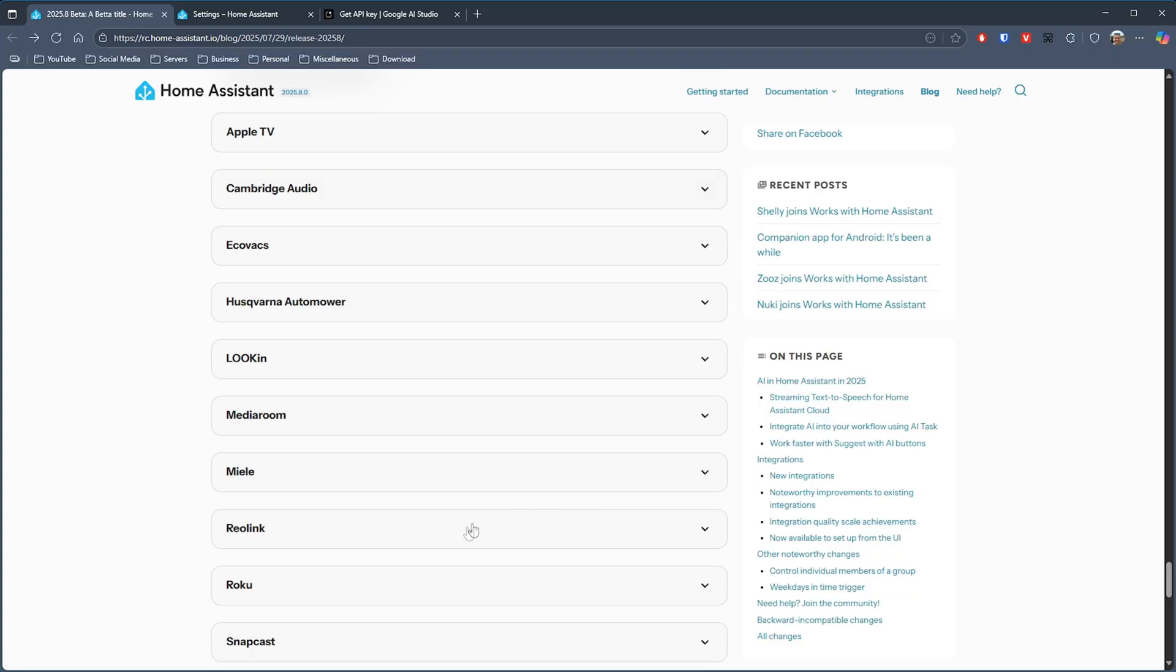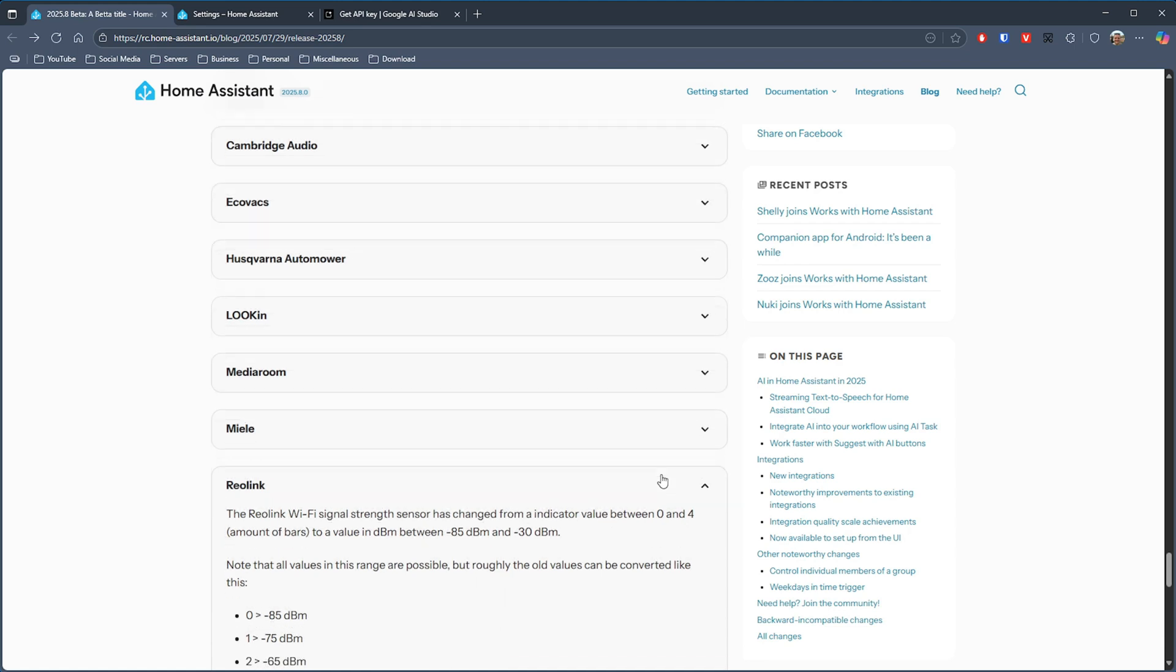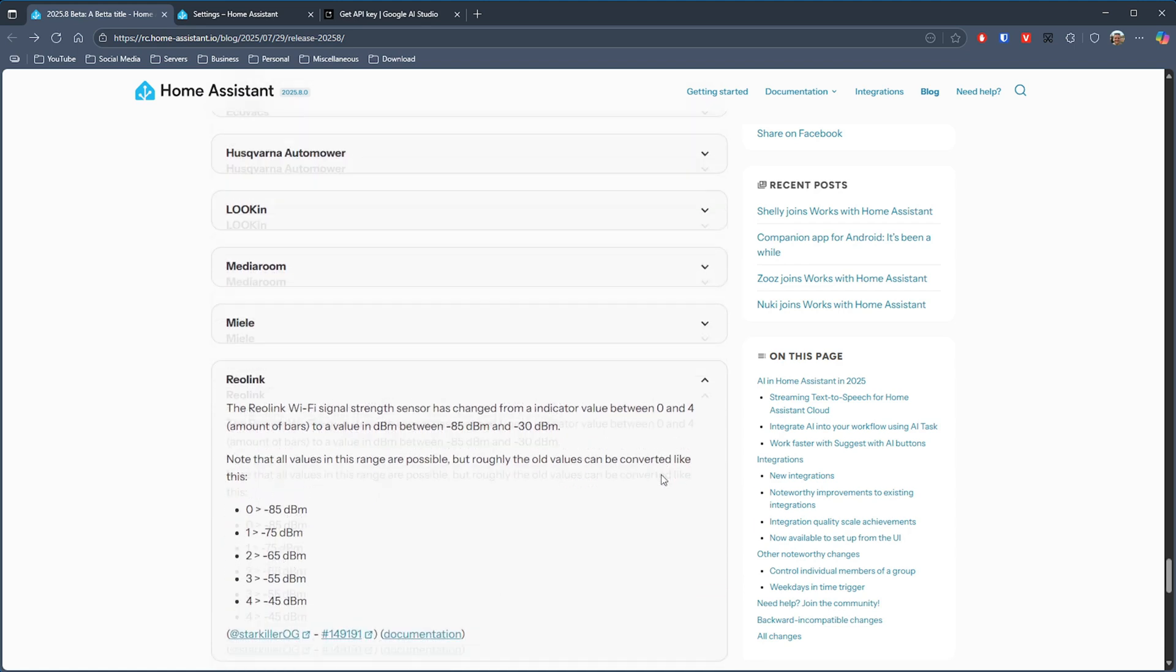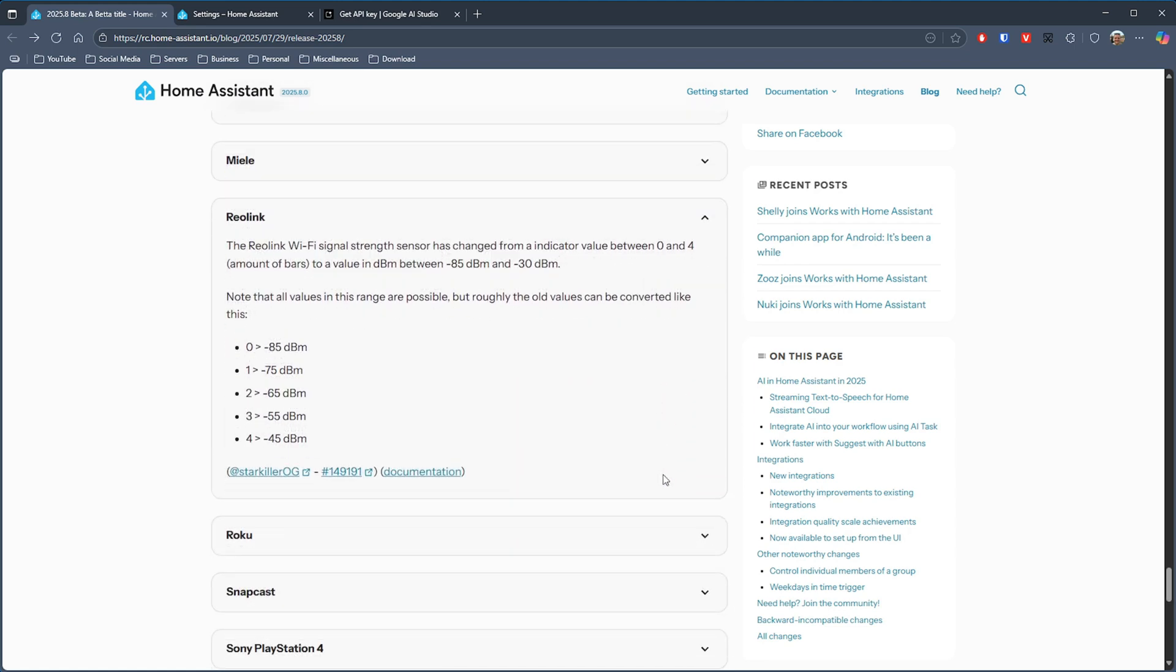In the Reolink integration, the Wi-Fi signal strength indicator is changing from a zero to four scale to represent the bars to a value in the dBm ranges. So that will be based on values between minus 85 and minus 30 dBm, which gives you a rough translation of values as shown in this screenshot.